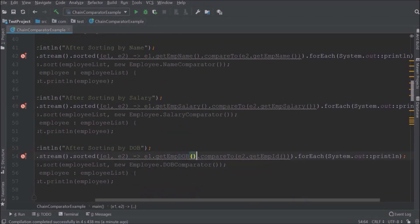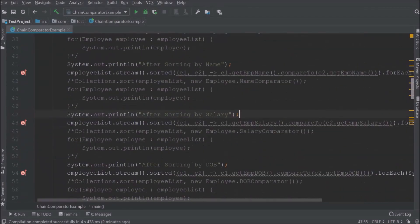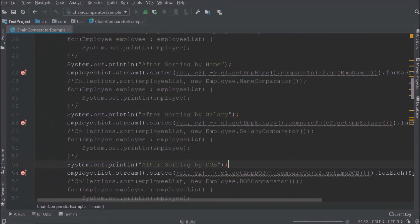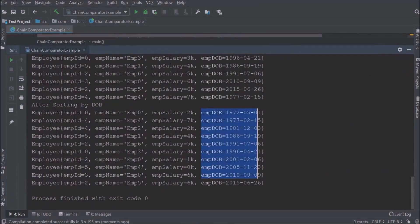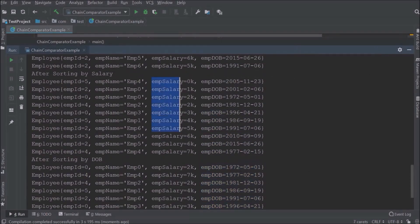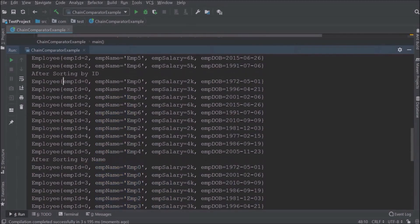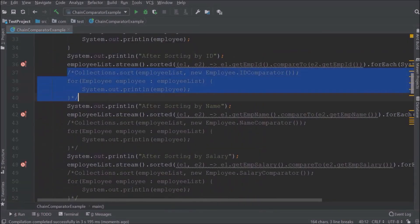Now similarly let's add code for name, salary, and date of birth as well. I hope this approach is clear. Let's run and see if data is sorting correctly. It is working. Now let's remove the commented code.